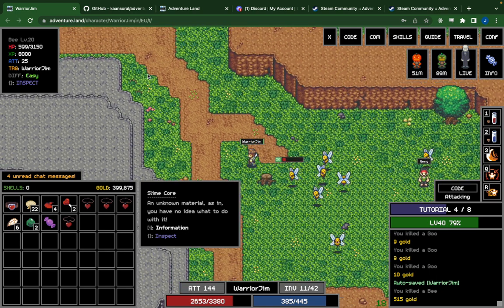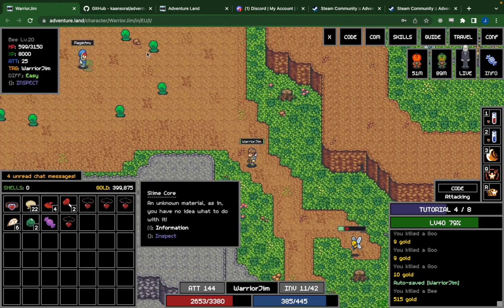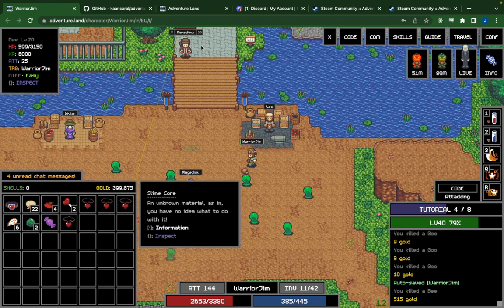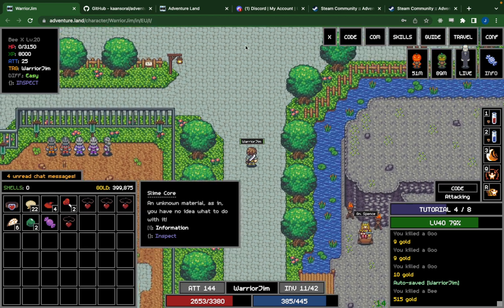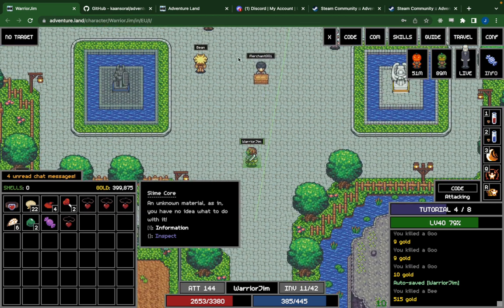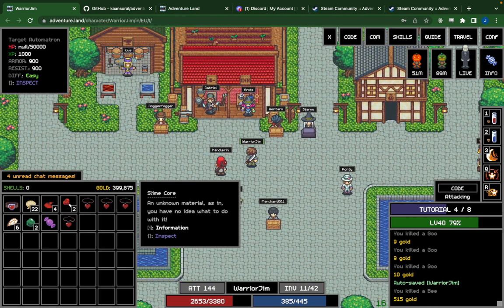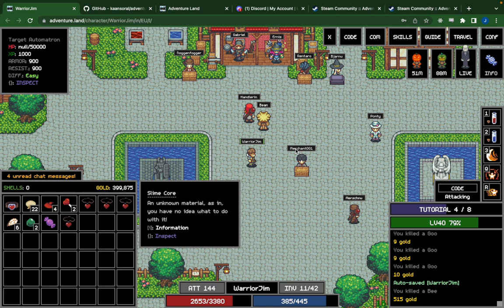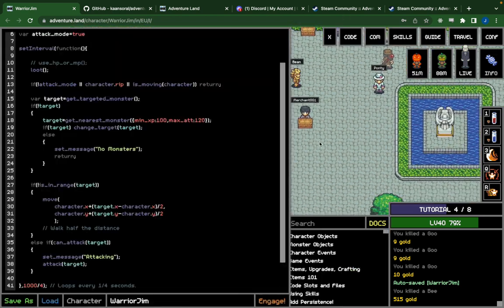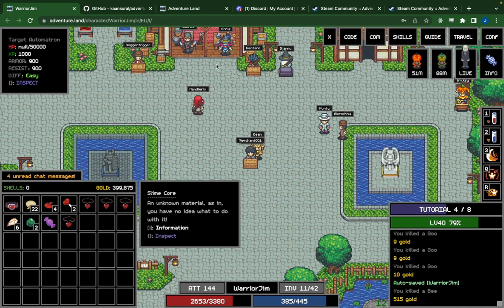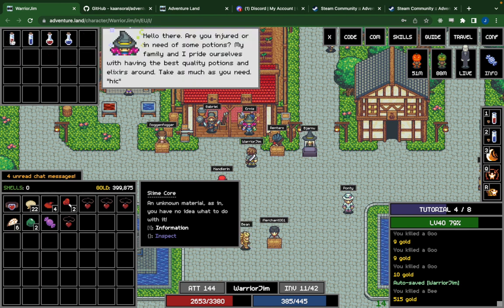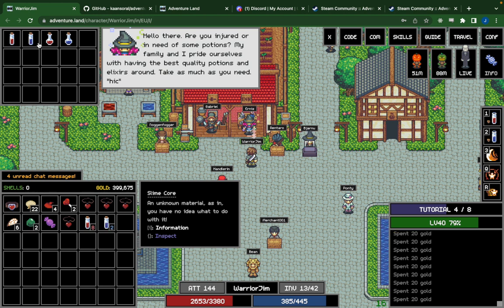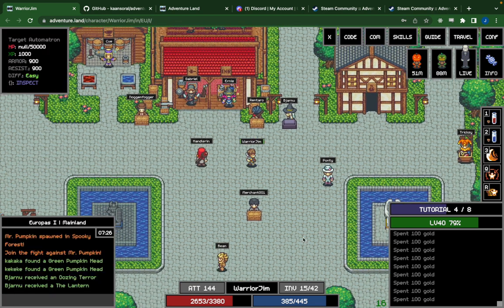Now let's go up to the potion merchant and buy some potions. There's Gabriel — I need to right-click to interact. This vendor sells weapons... ah, this one sells potions. There we go — I've got some potions now. Before I wasn't using any potions at all.